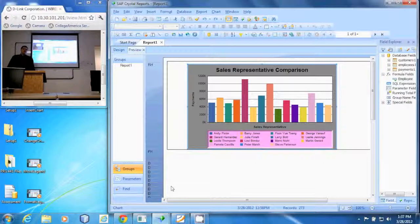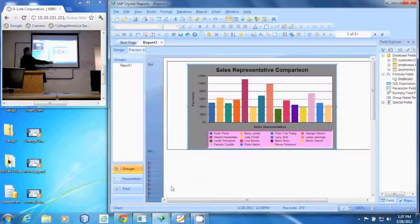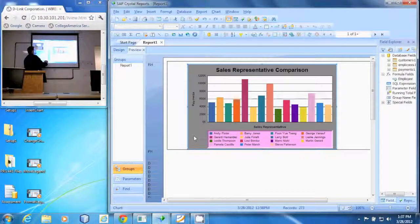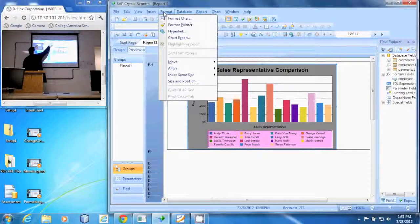In this demonstration we're going to format the border around our chart. To do that we once again make sure the chart is selected, go to the format menu and we can select format chart.